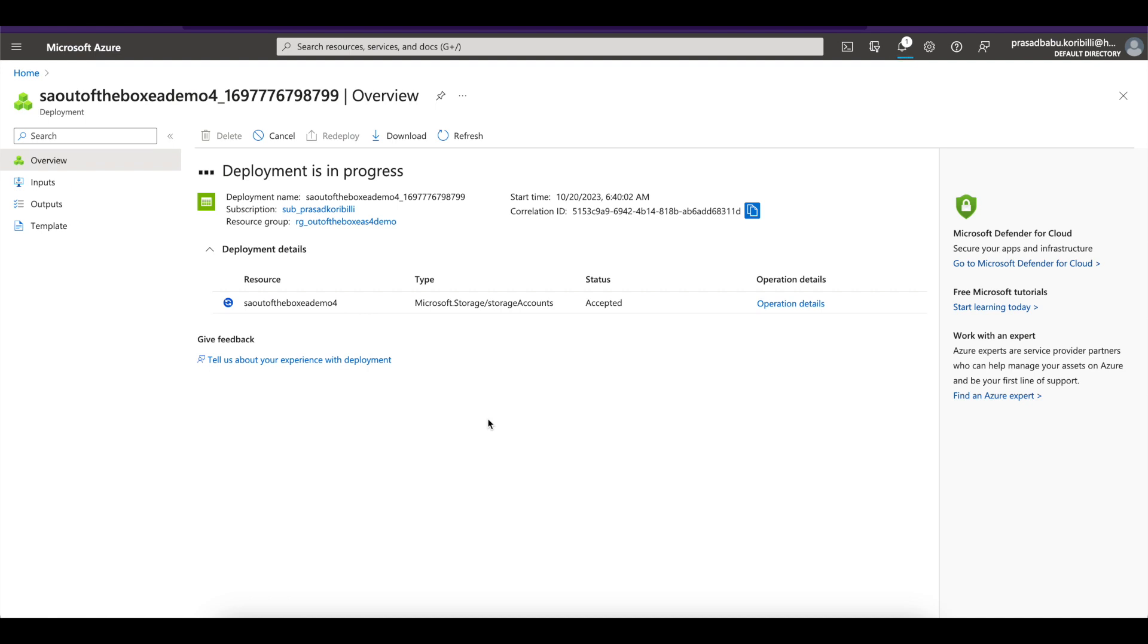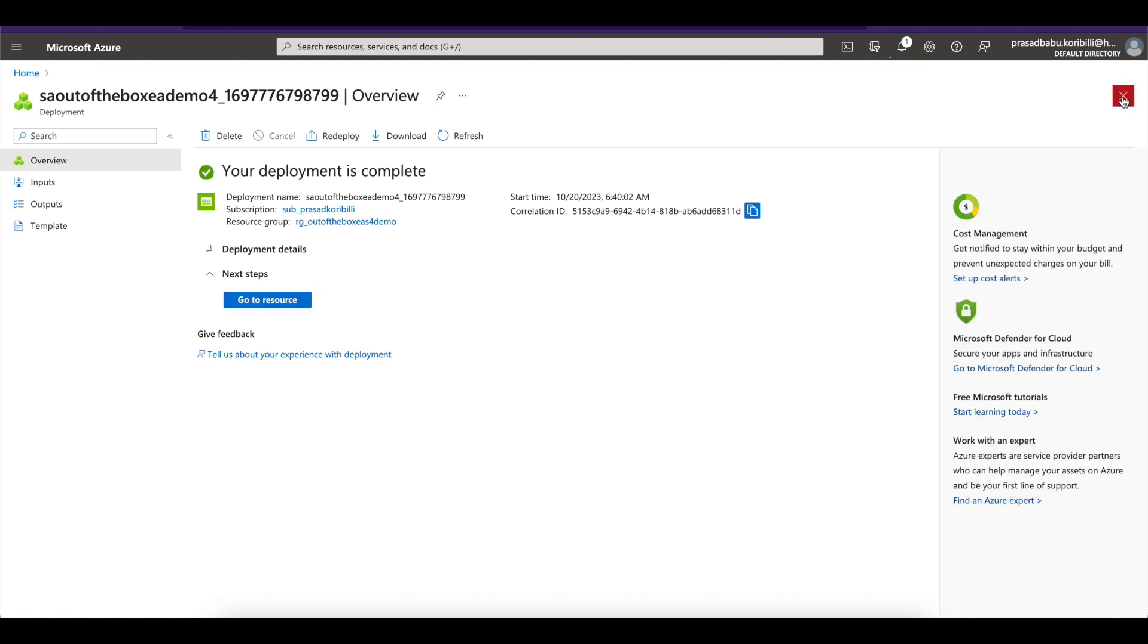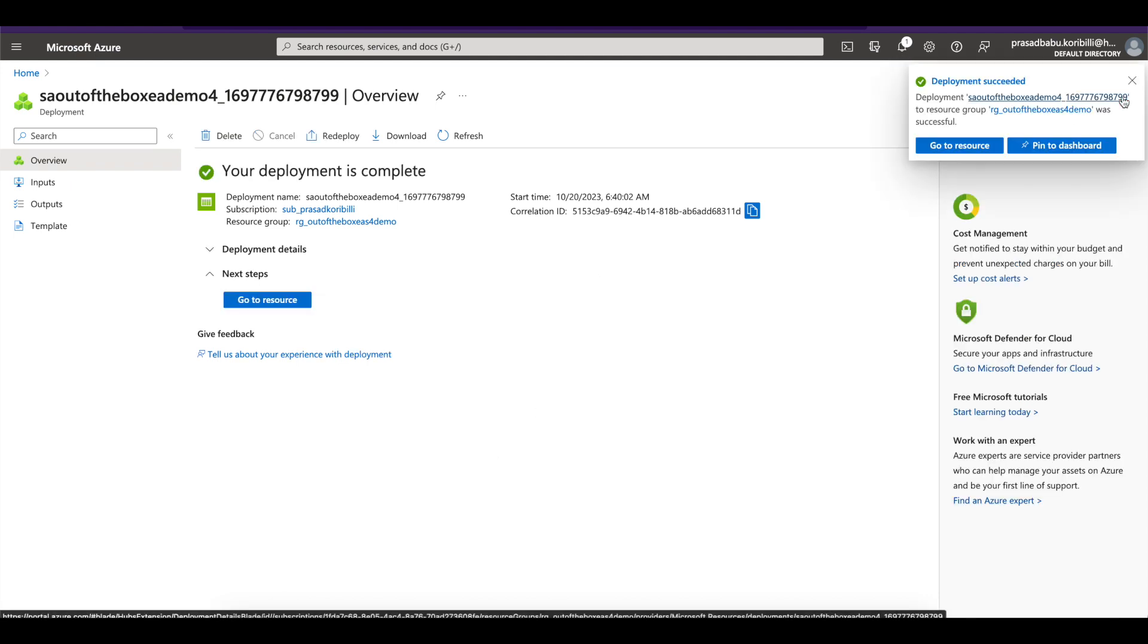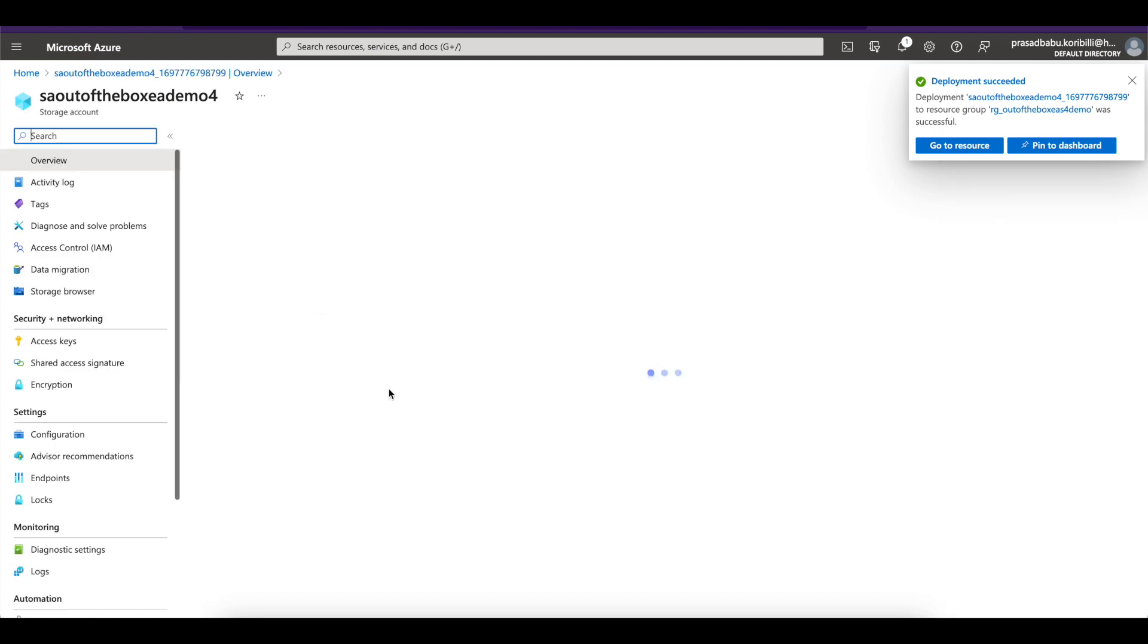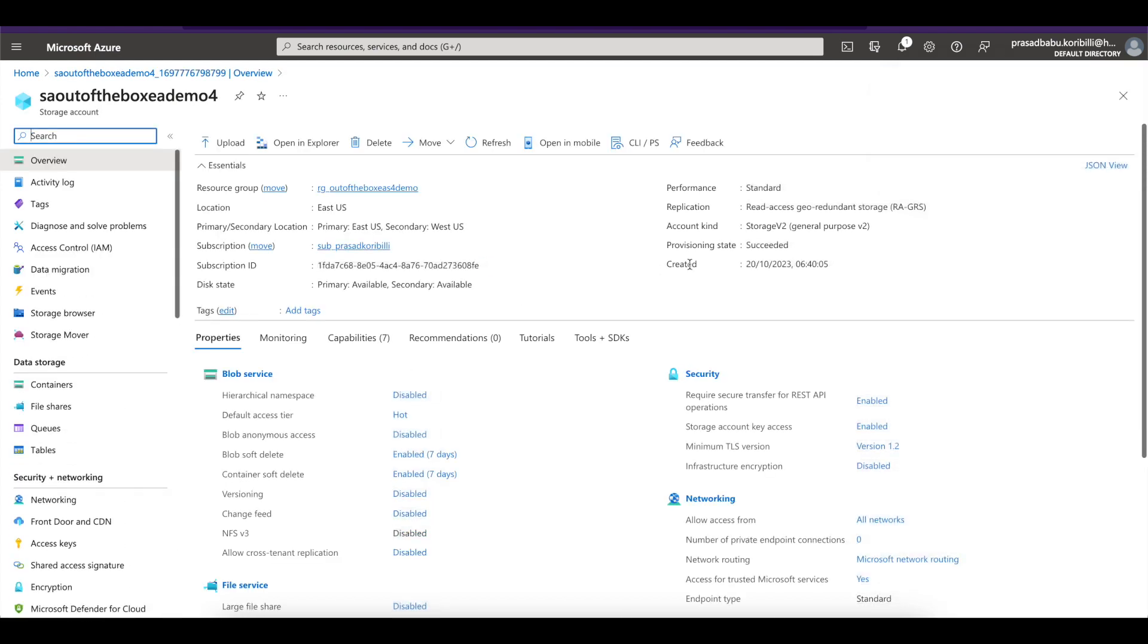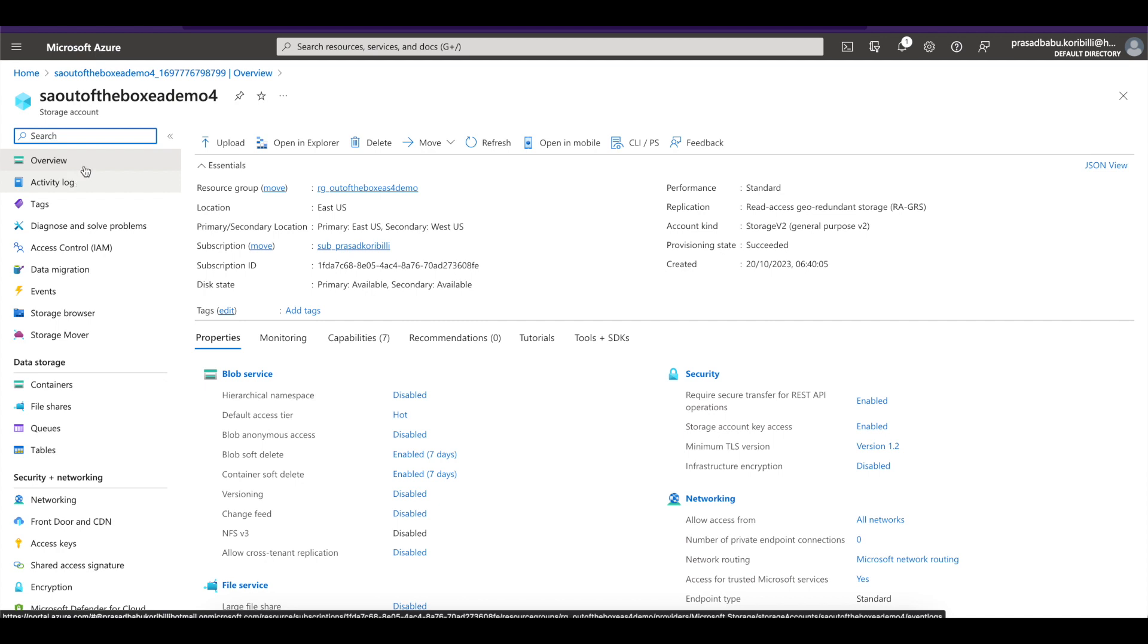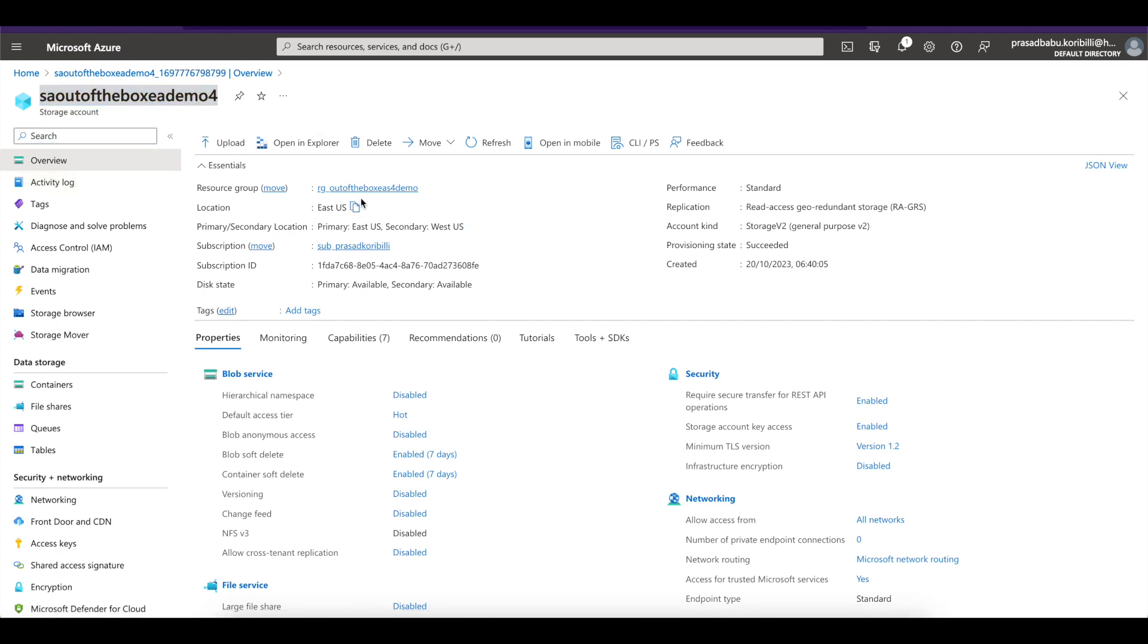So this is the resource storage account SA out of the box EA demo four. That is the storage account name that I would be using in SAP CPI adapter configuration as well. So deployment is completed. You can click on go to resource here or you can also click on the notification menu. Now you can see these are the details. If you go to the overview, you can see all the details of the storage account. What is the resource group and subscription and all the details and subscription ID and other details here.